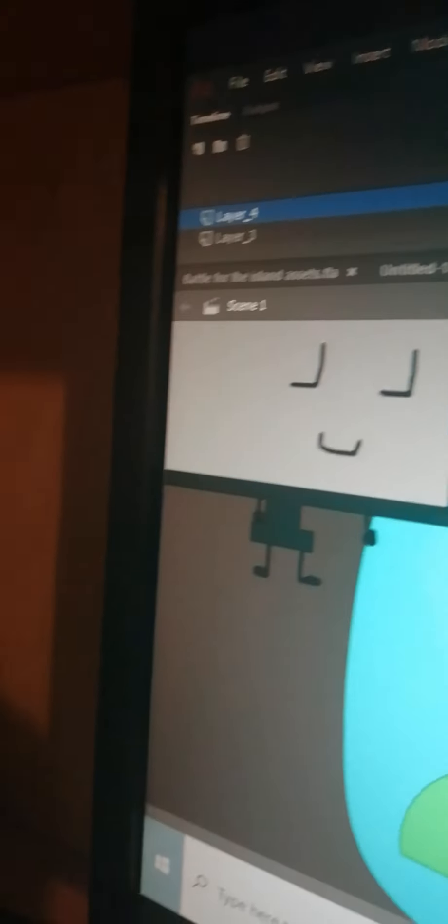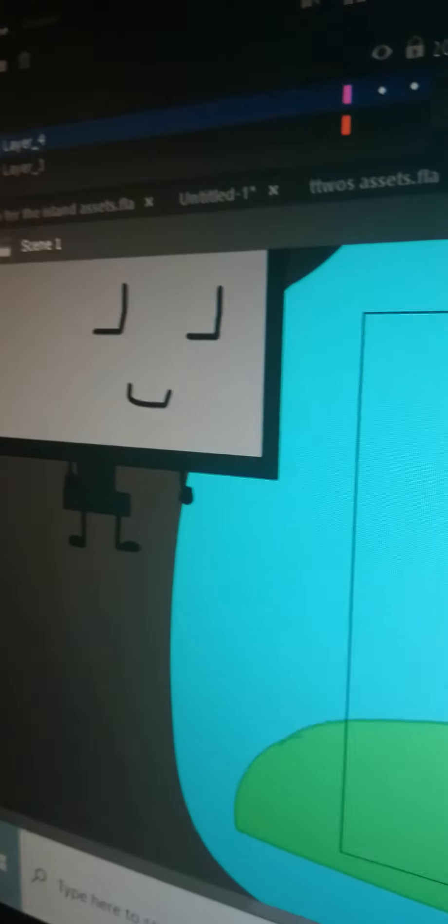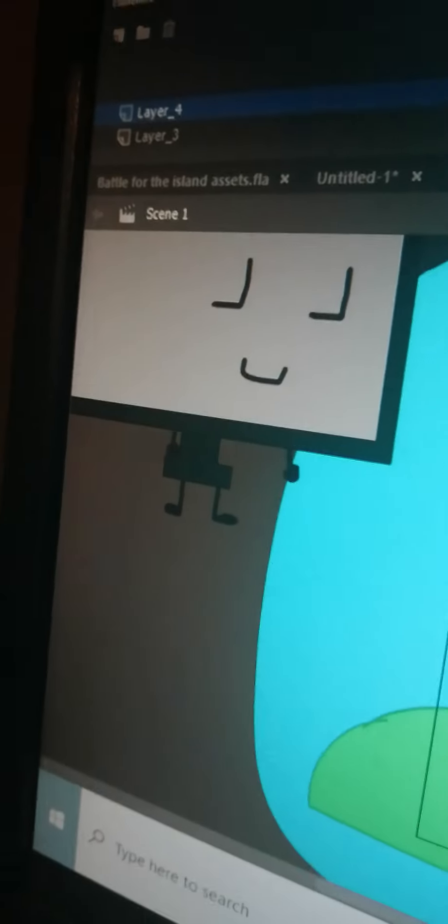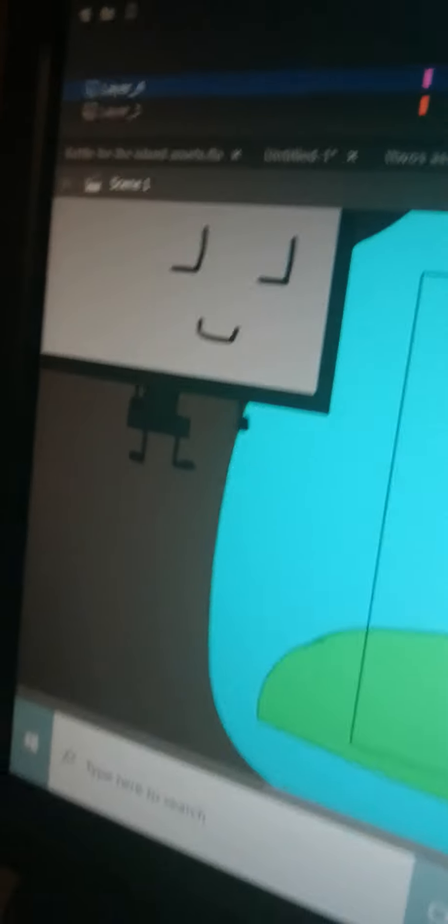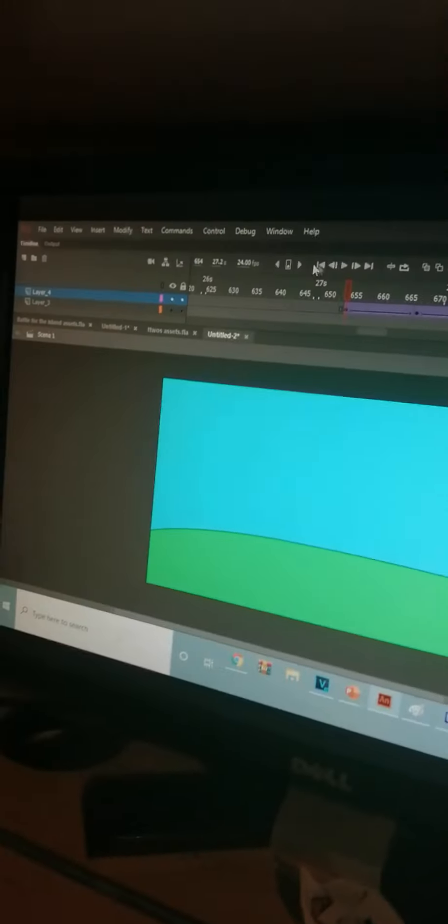Okay guys, Harry here. I'm gonna show you a little sneak peek of something I've been working on.